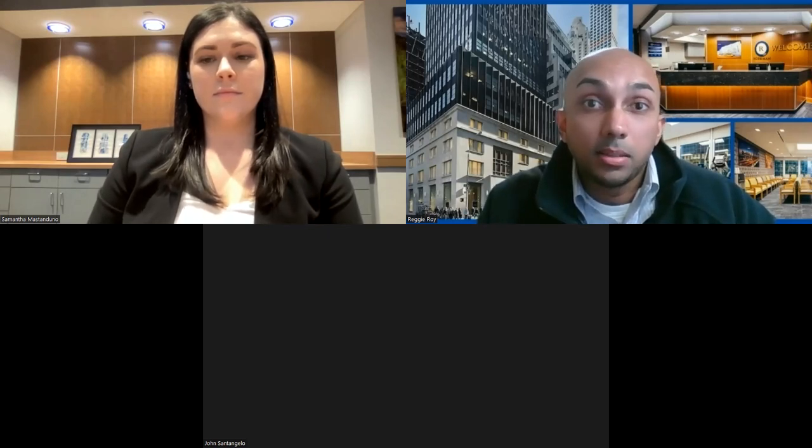Thank you everyone for joining us this evening. We will be recording this lecture and will be sending it out to everyone who's registered. So if you did miss it, this will be sent out to you. Today's virtual lecture will be given by Dr. Samantha Mastenduno.